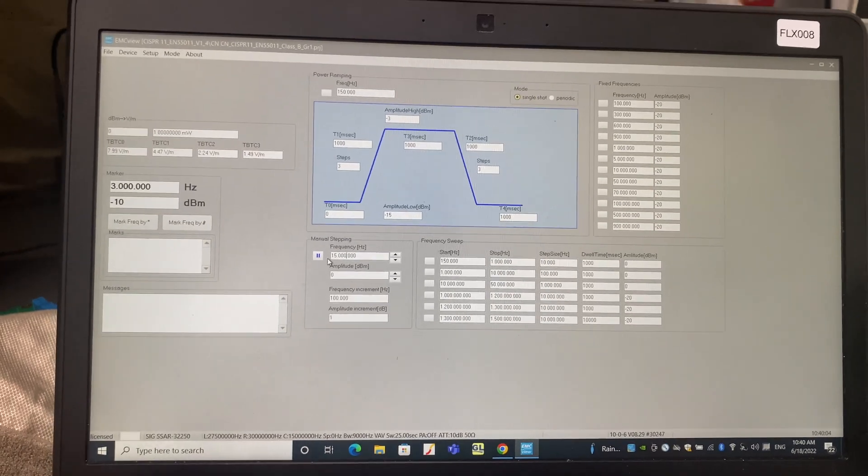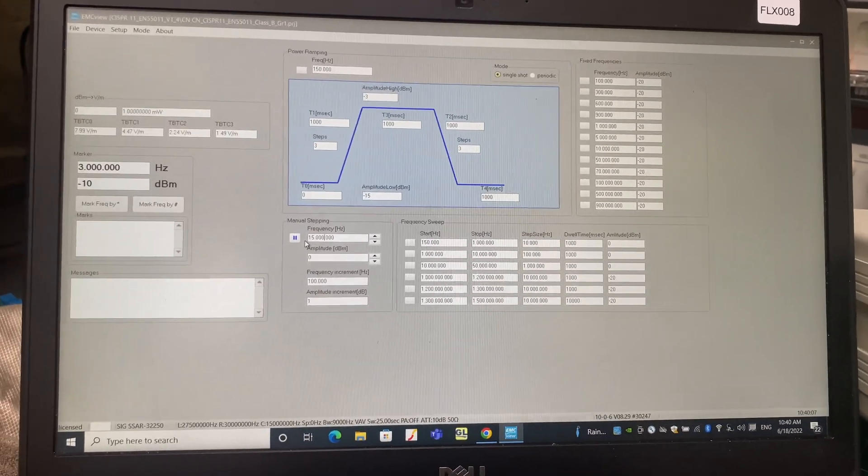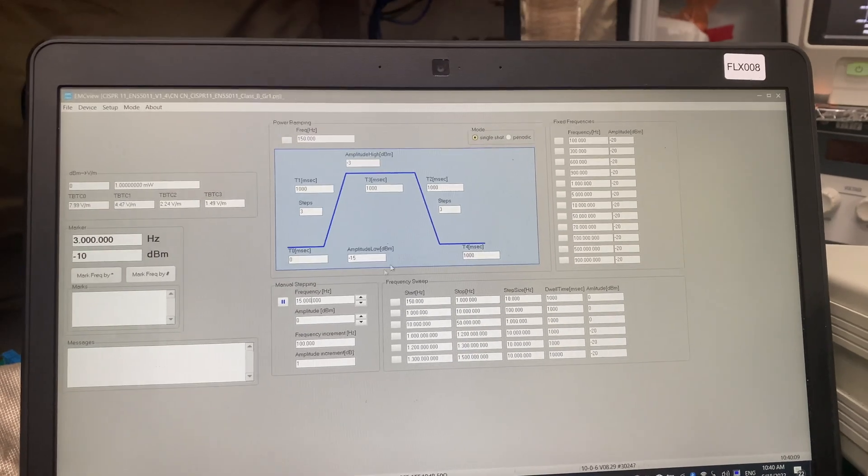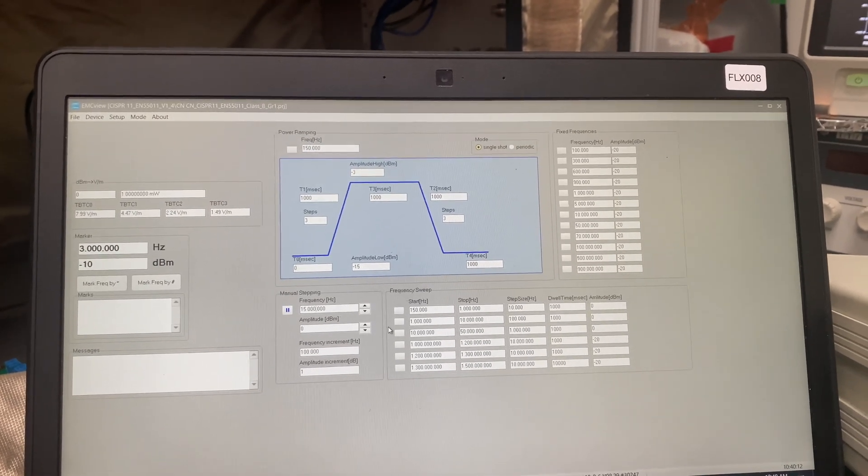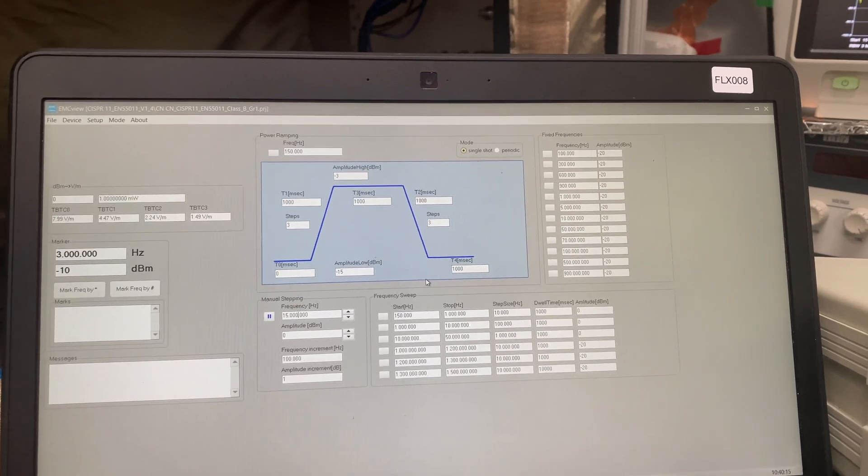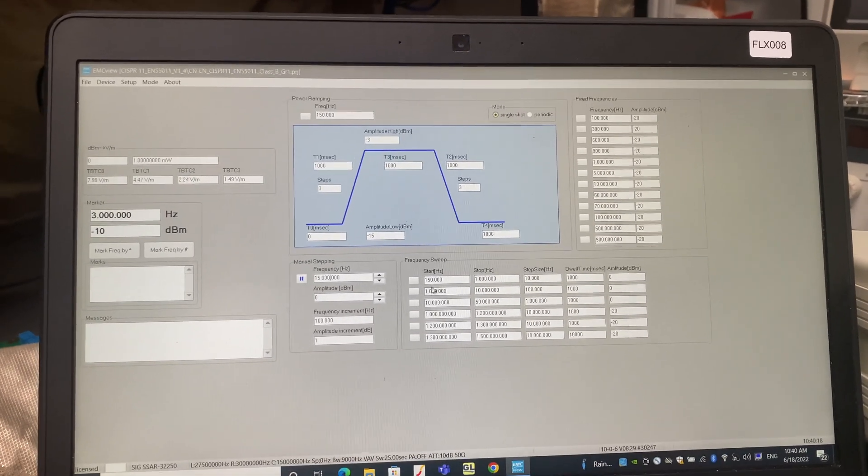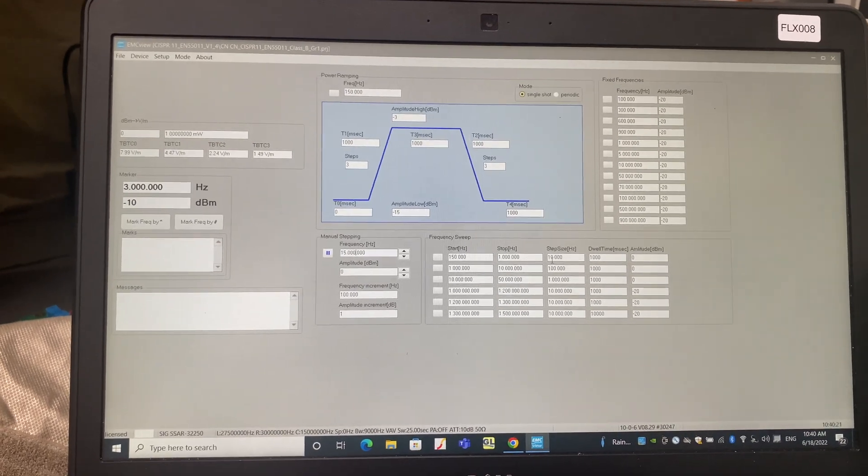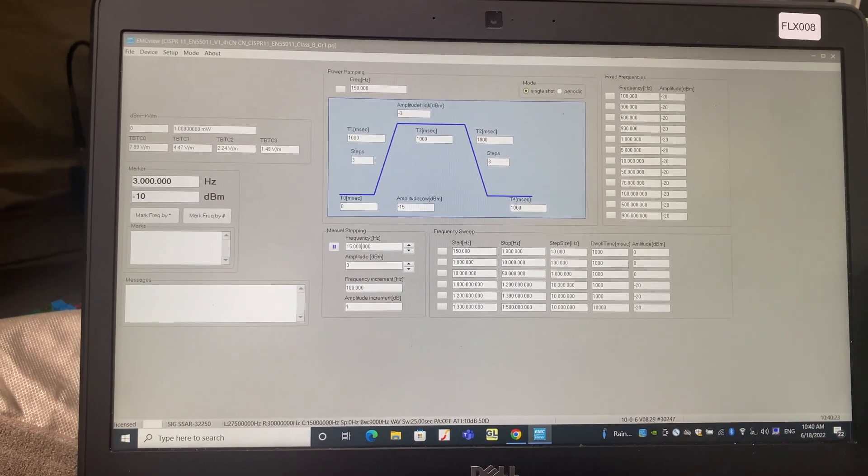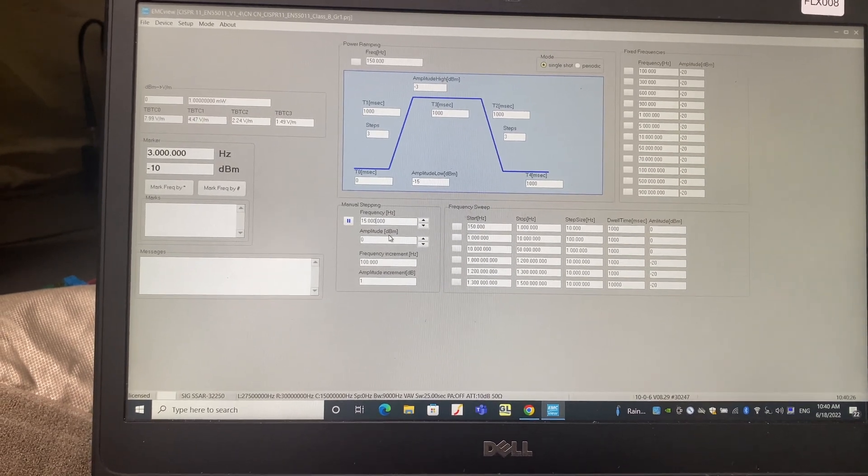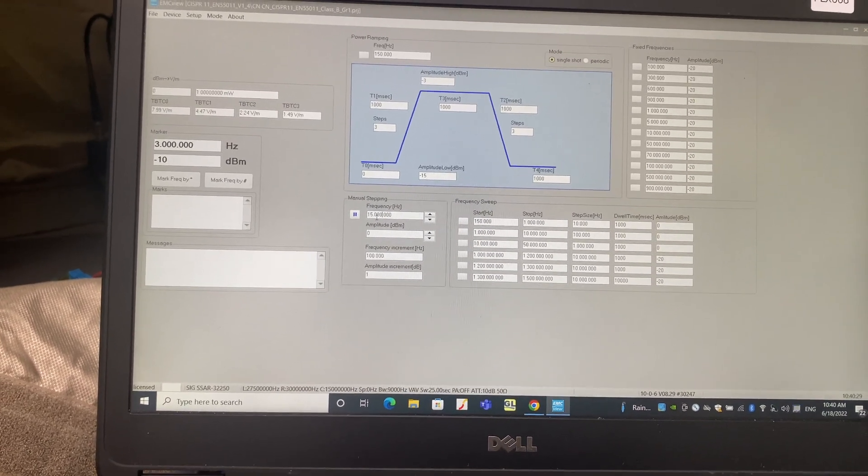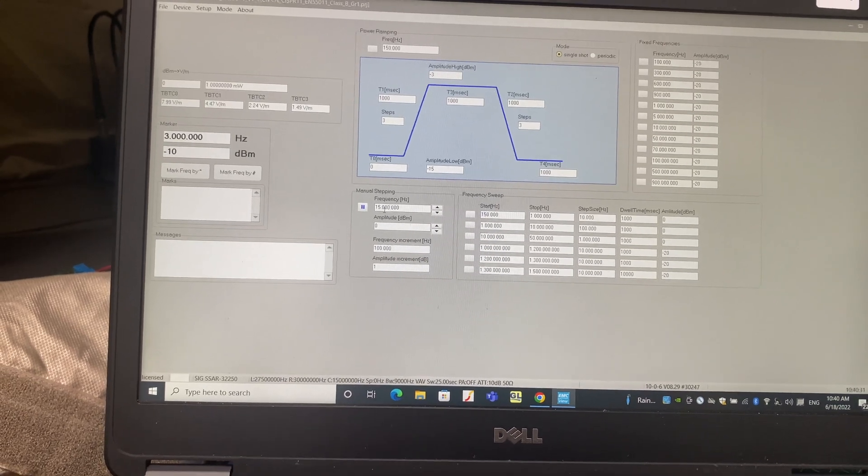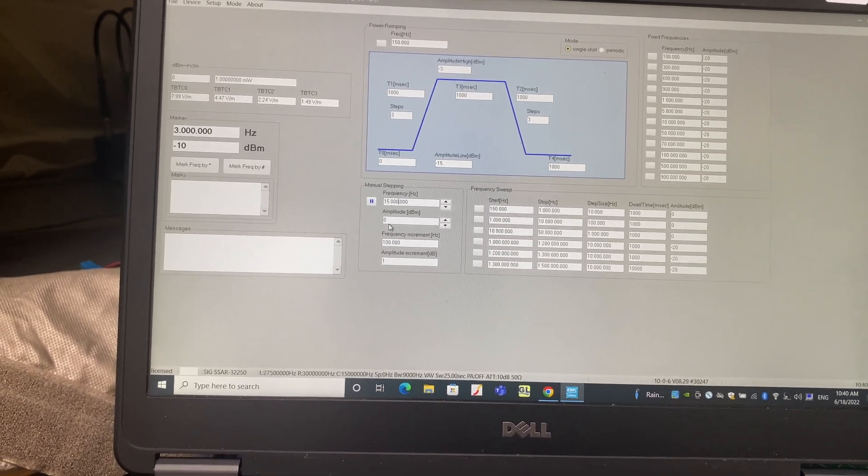Quickly explain how this works. As you can see in the software, we have many options. For this type of test, often we are sweeping between a defined starting frequency and stop frequency. And you can also define dwell time and amplitude. Just have a quick test. If we select 15 megahertz single frequency scanning and we put the amplitude as 0 dBm.